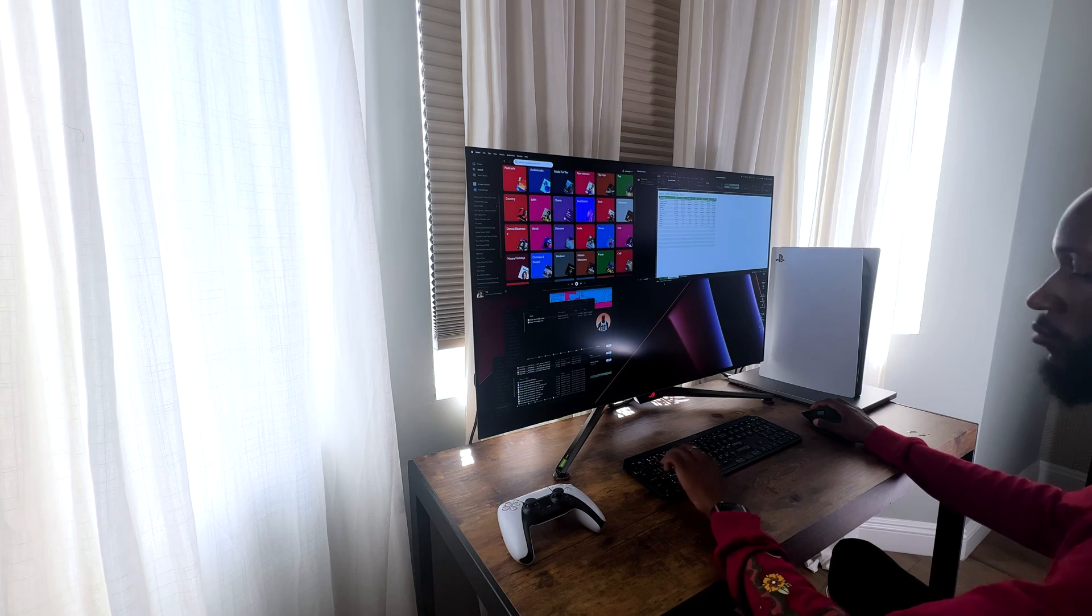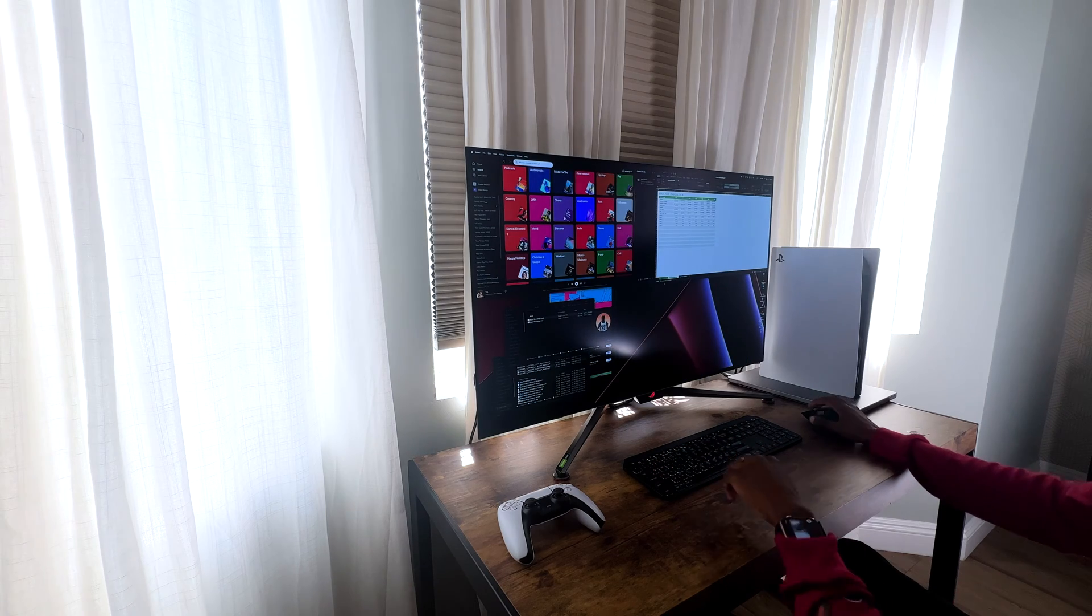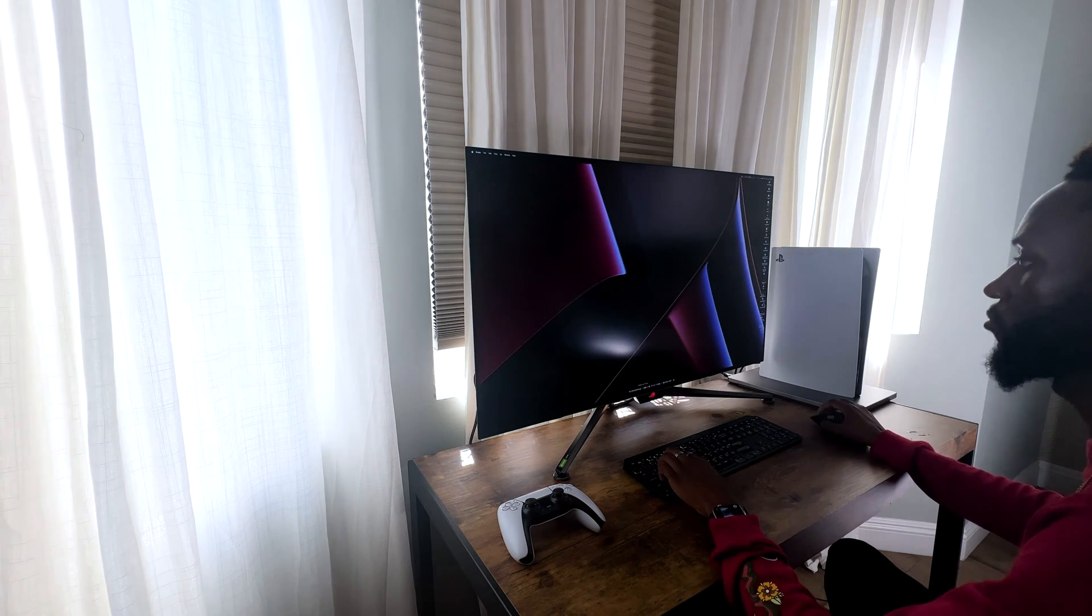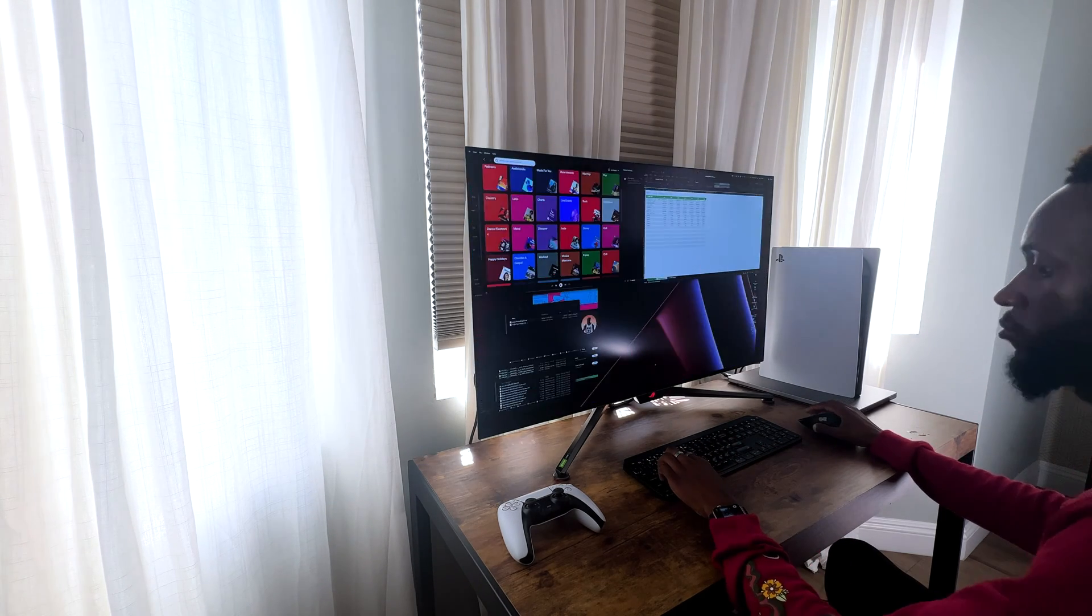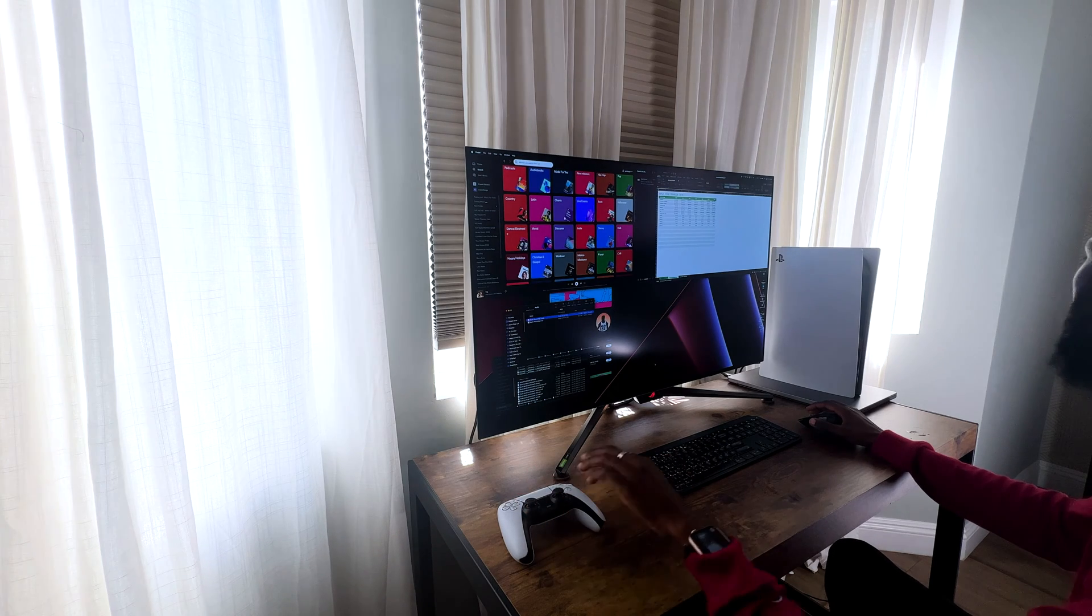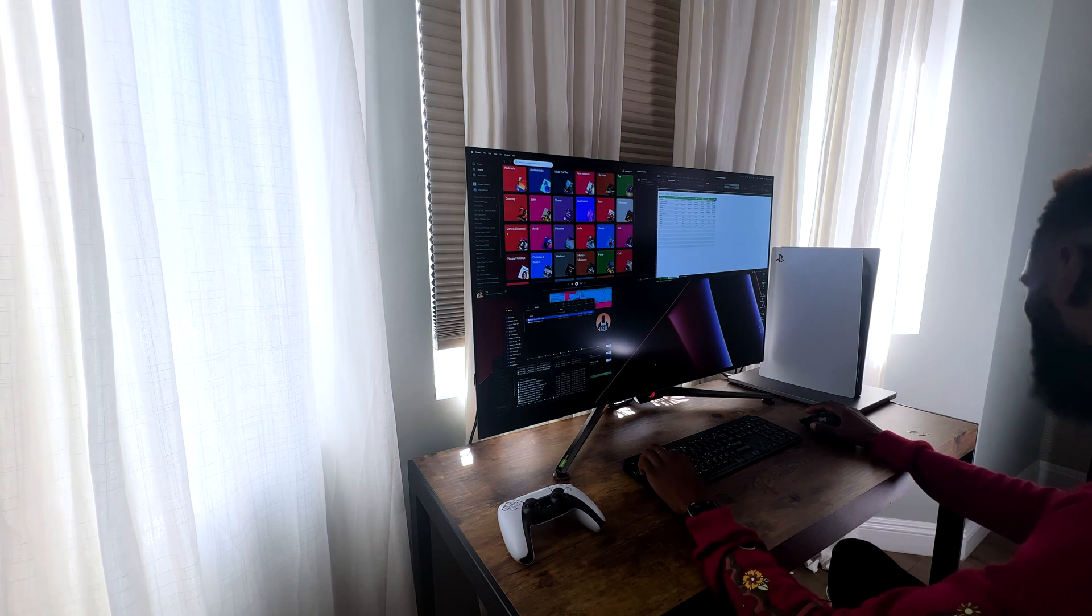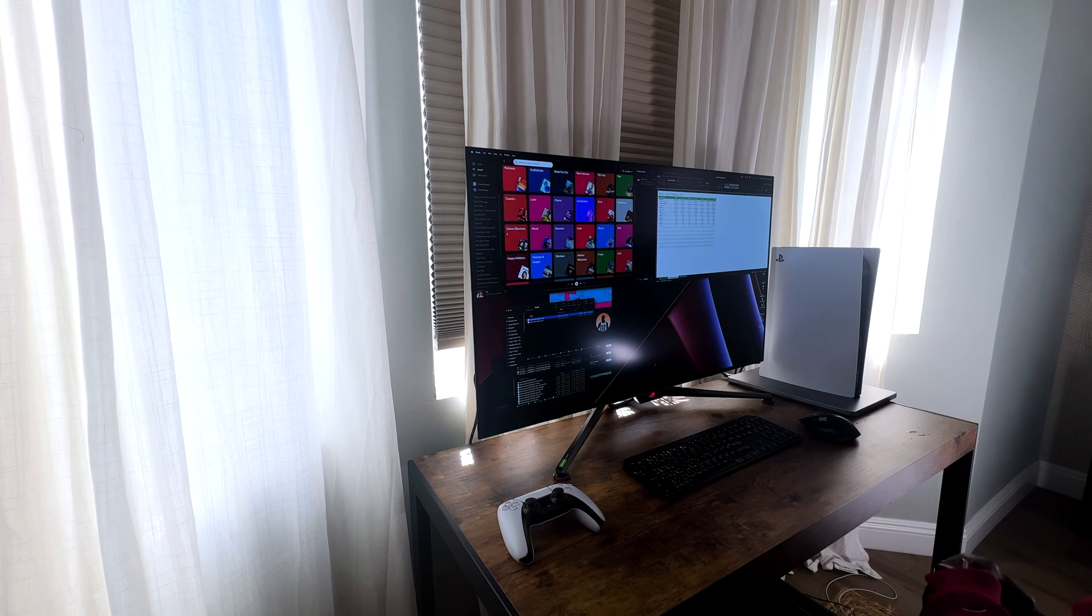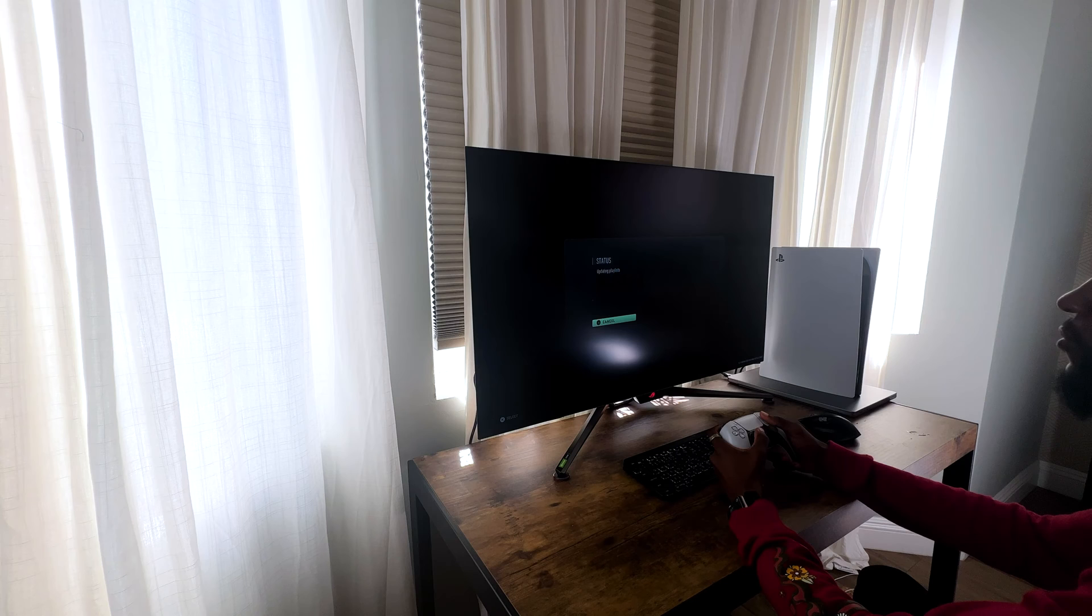When I was working on this on productivity, it really felt pretty good. Everything is crisp, clear, and sharp, especially on Word documents, Excel. You would not have a problem with this, as also, this is a monitor, and they knew that people would be using this for productivity.